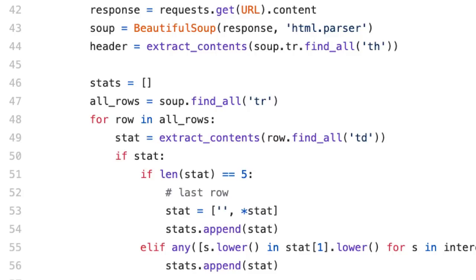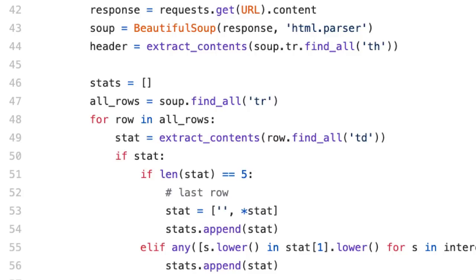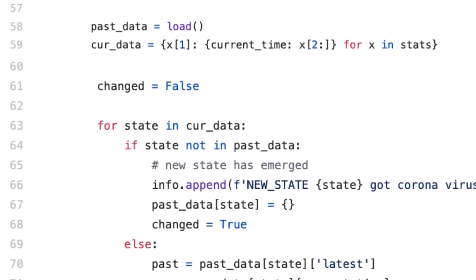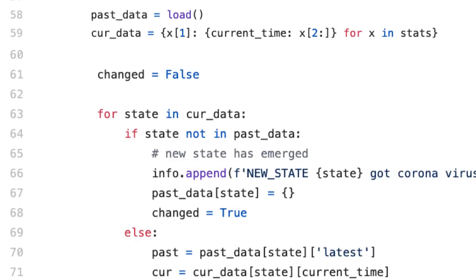For every row now, as you can see in line 49, I am trying to extract the statistics of every row. For example, every row will belong to a state and its statistics. And the last row, which is for overall India, it's having just five columns instead of six. So I'm handling that. And for the rest of the states which have six columns, I am checking whether the state belongs to the interested states that you have passed as a flag parameter. So if you are interested in some state, the statistics of that state are being pushed to this stats array which will contain the final data.